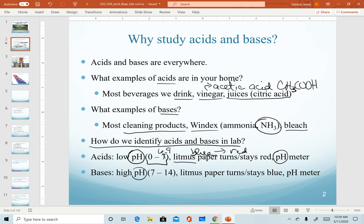Bases will have a high pH value. Seven is neutral, so 7.1 would be the beginning point for anything basic. We can use litmus paper in lab — if I want to test a base, I would use red paper, and if that solution is a base, my paper would turn blue. Or, of course, we can use the more accurate pH meter.